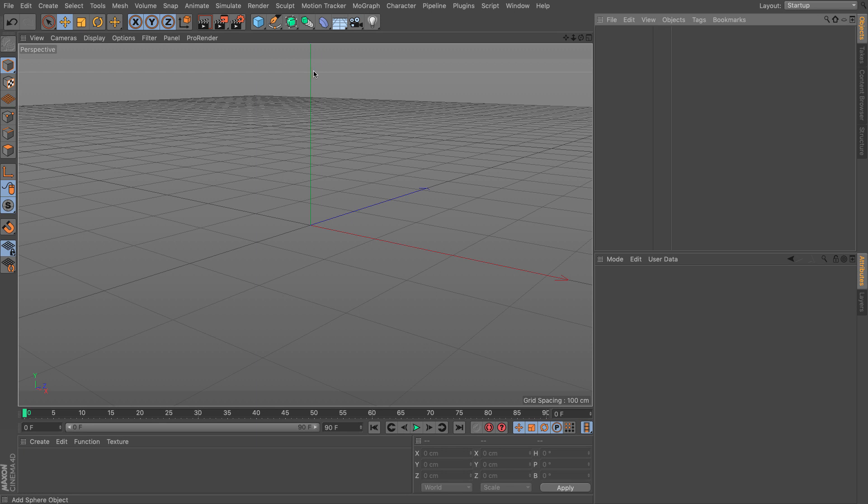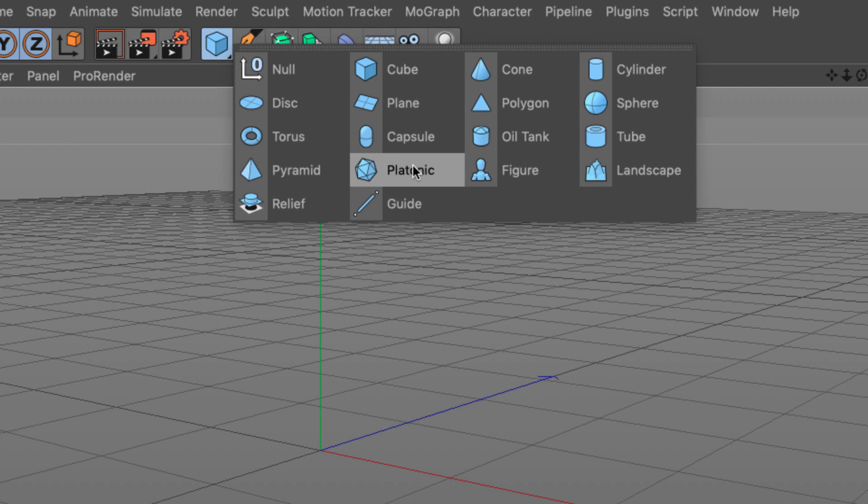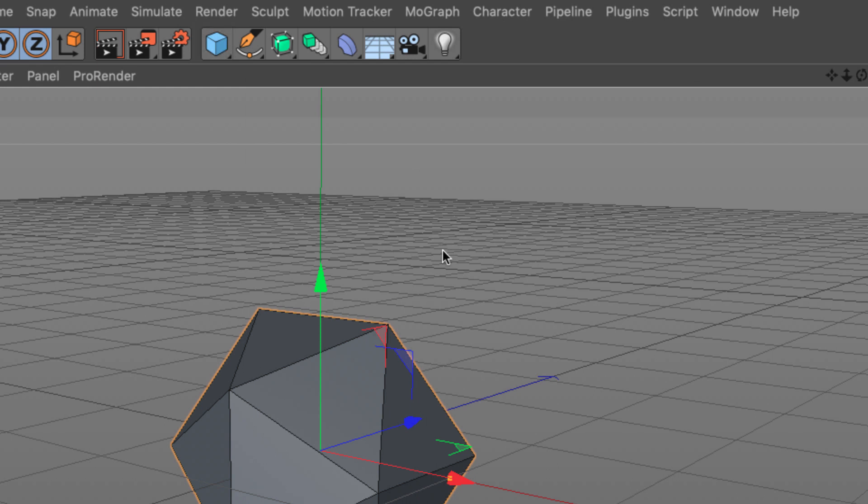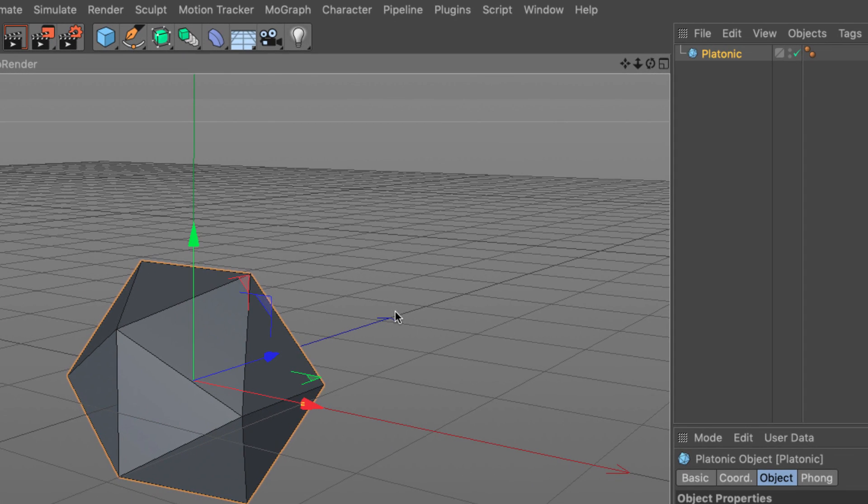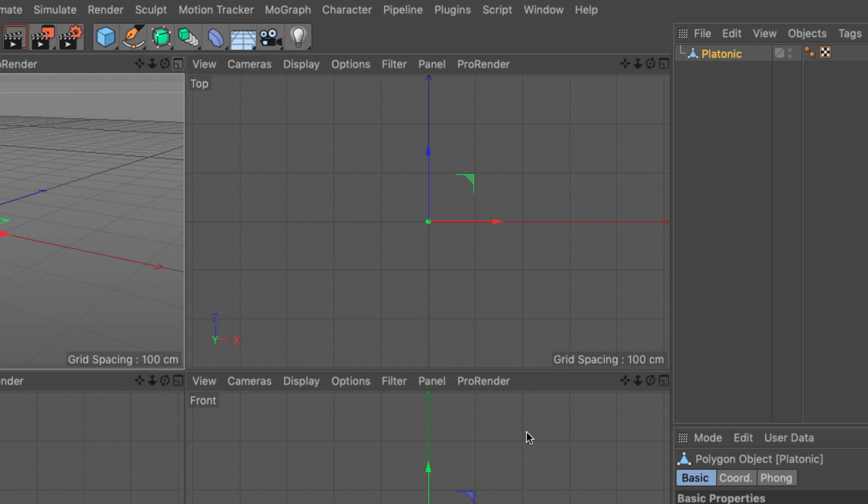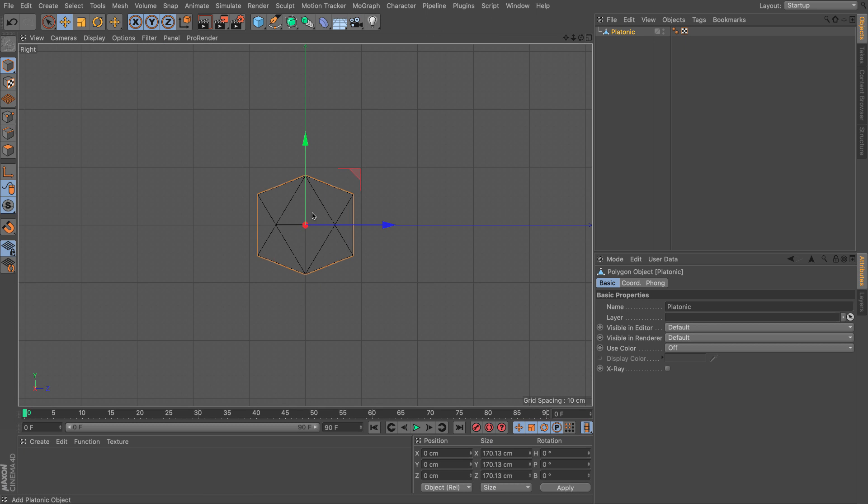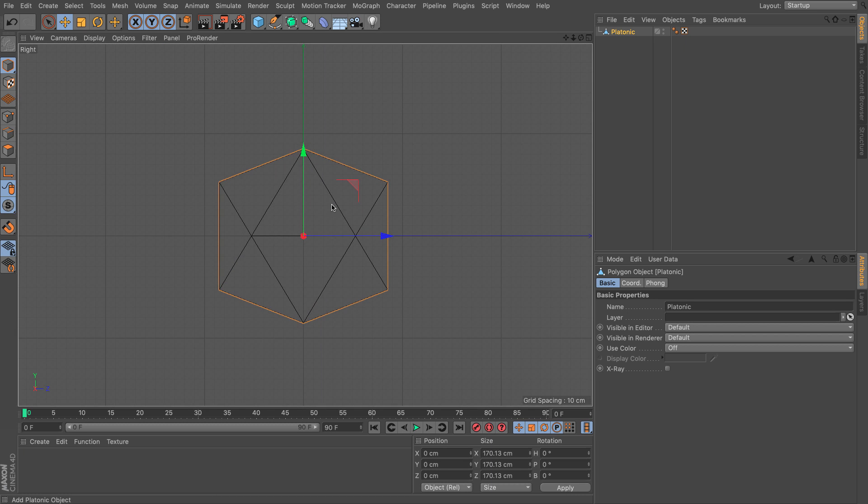So in Cinema 4D in a new scene we will go to our primitives and add a platonic and I'm going to make it editable by pressing C on the keyboard. So now this is a mesh object. The first thing is to bring this little tip here at the top of this object. So let's go to our four views and see what the situation is.